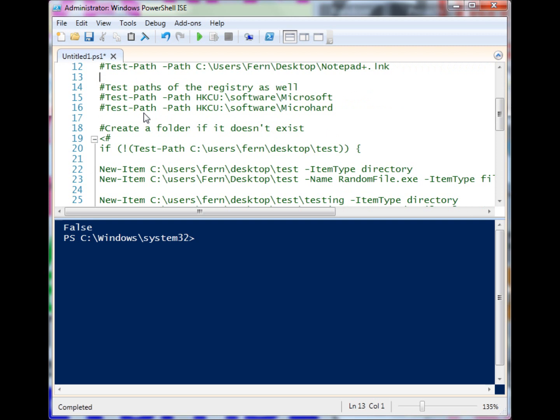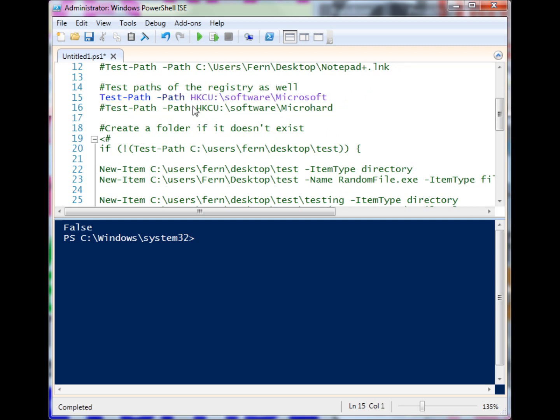We are not limited to files and folders - we can even use the registry in PowerShell. I'm pointing to HKEY_CURRENT_USER and then software, and checking to see if Microsoft is there, which it should be. There's probably a huge problem with my system if it doesn't, and it returns true.